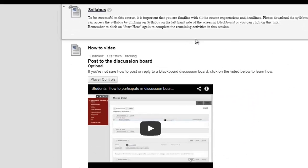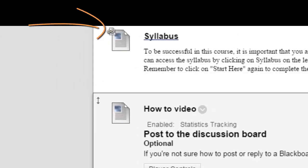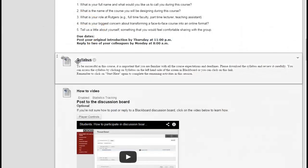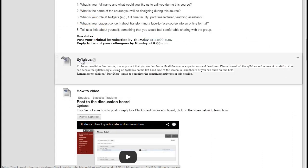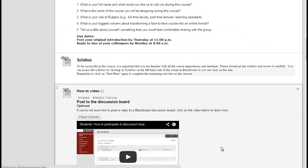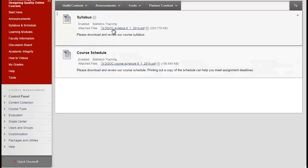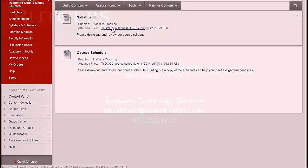The icon that looks like the link of a chain is your reminder that this is a course link. Once you or your students click on it, they will be taken to the Syllabus section where they can download the file. And when you need to revise your syllabus, you only need to change it in one place.